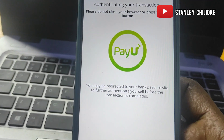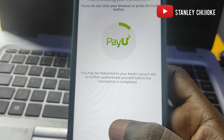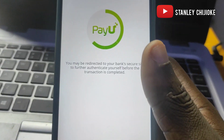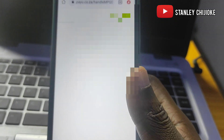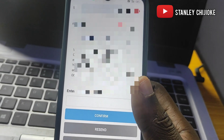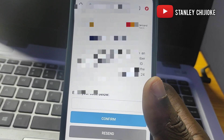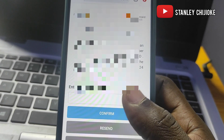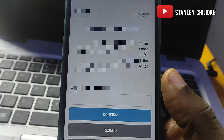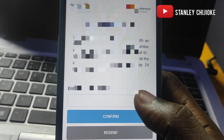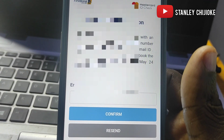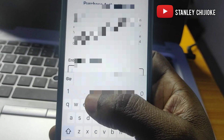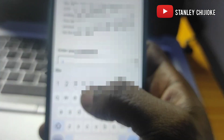After filling in the card details and proceeding, an OTP will be sent to my device. This method of payment is the most preferred method I would recommend for anyone to use. Once the OTP is received, you copy it, paste it in the field, and confirm the payment. Let's give it some time to load so I can receive the OTP and input it.